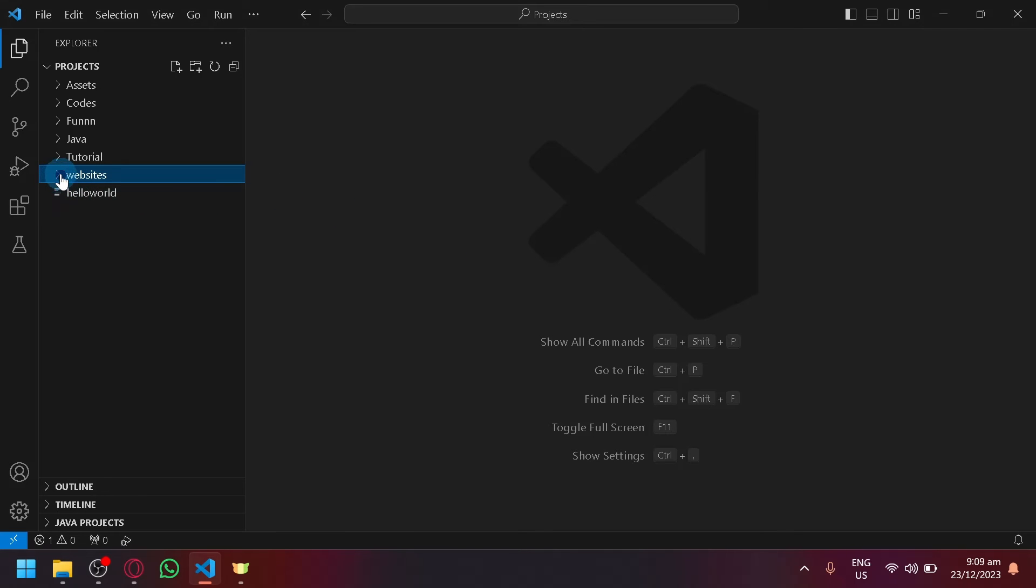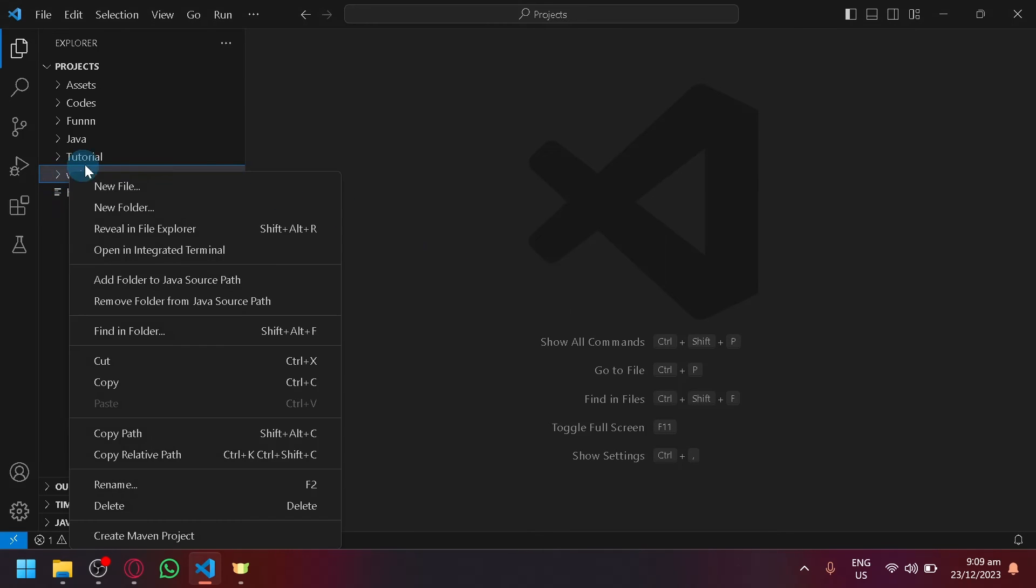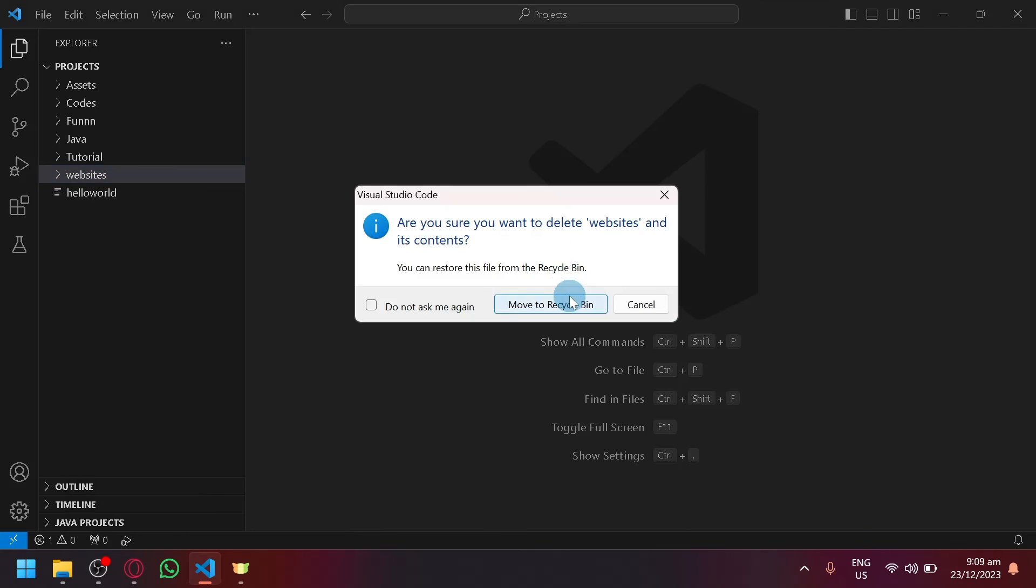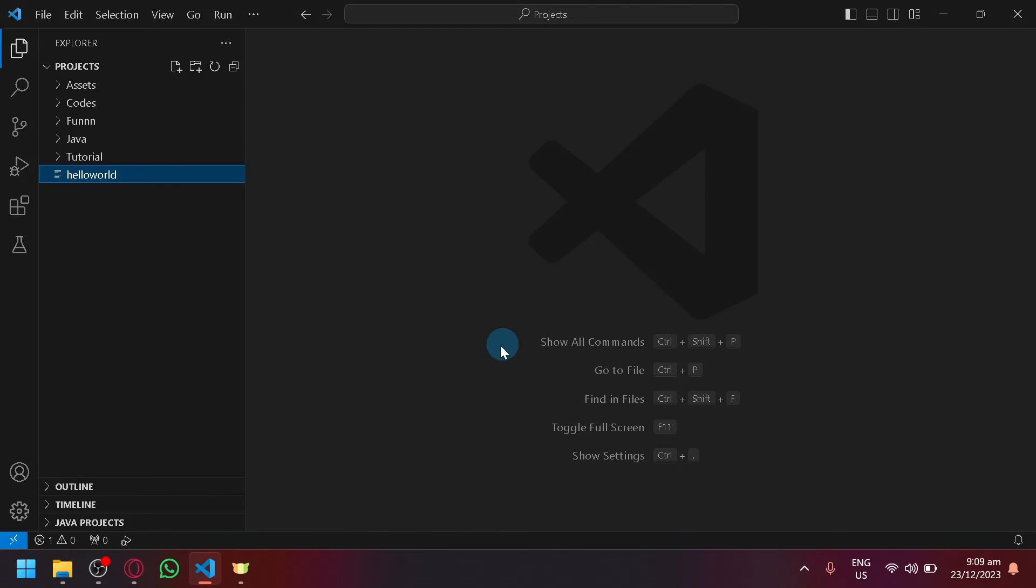And as you can see, it's no longer over here. So let's say I want to delete the website as well. Do the same thing. And just like that, it will be removed.